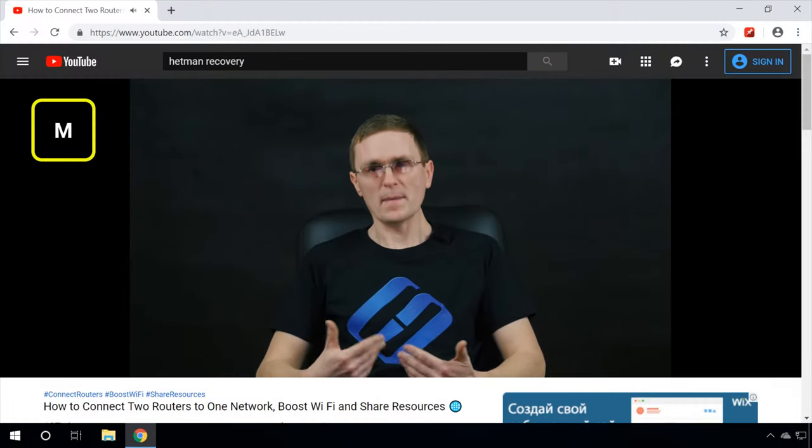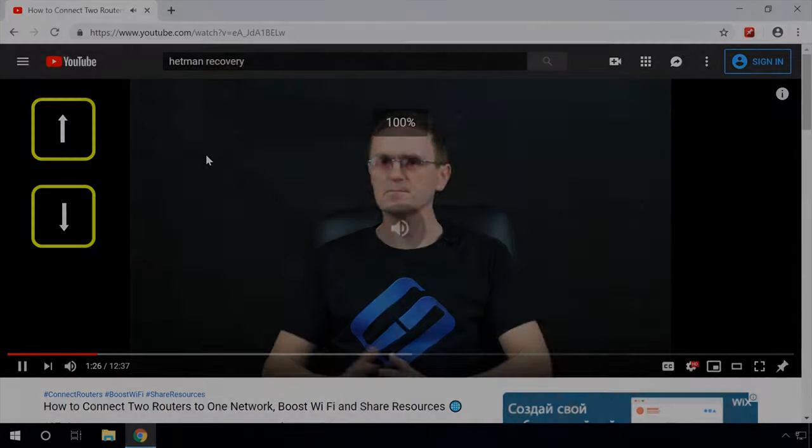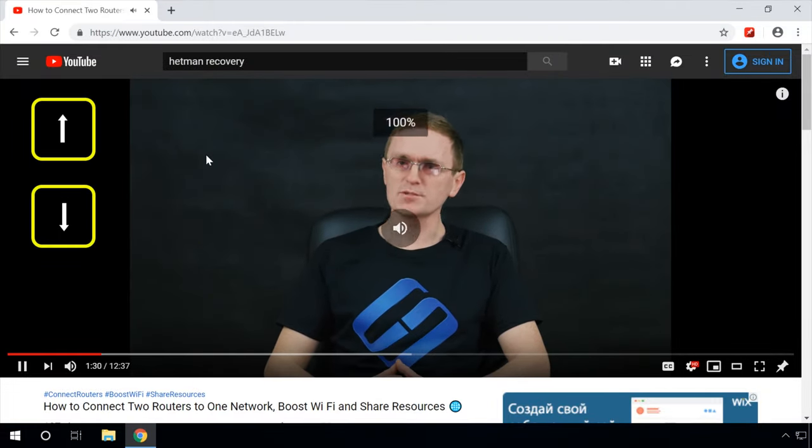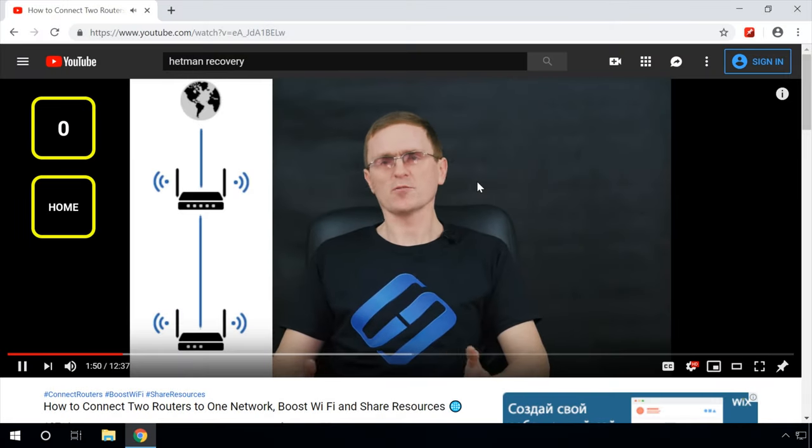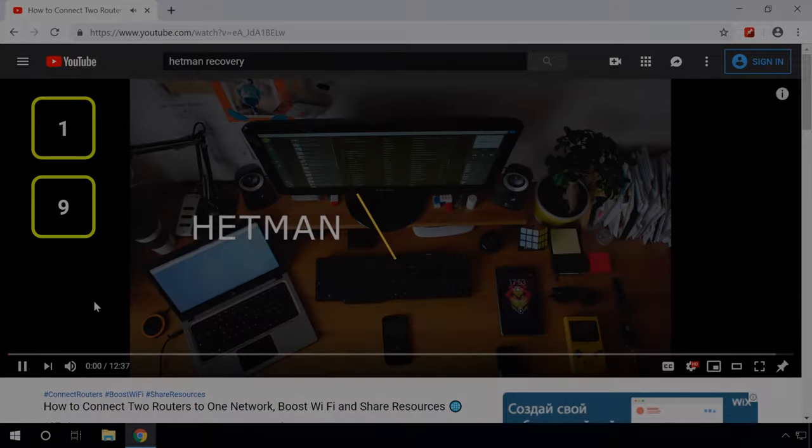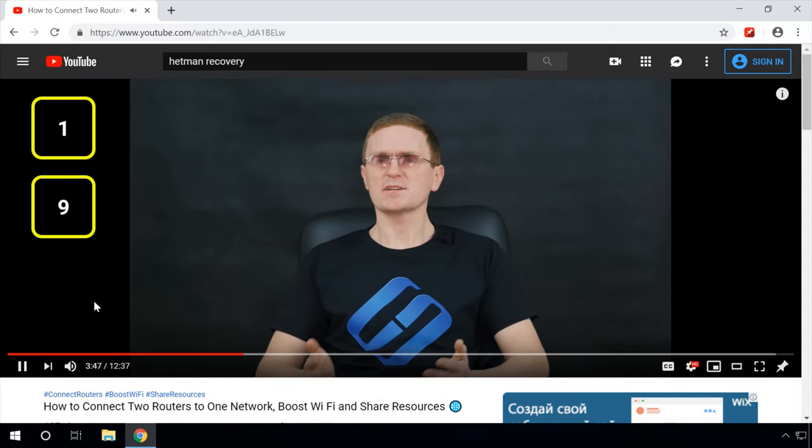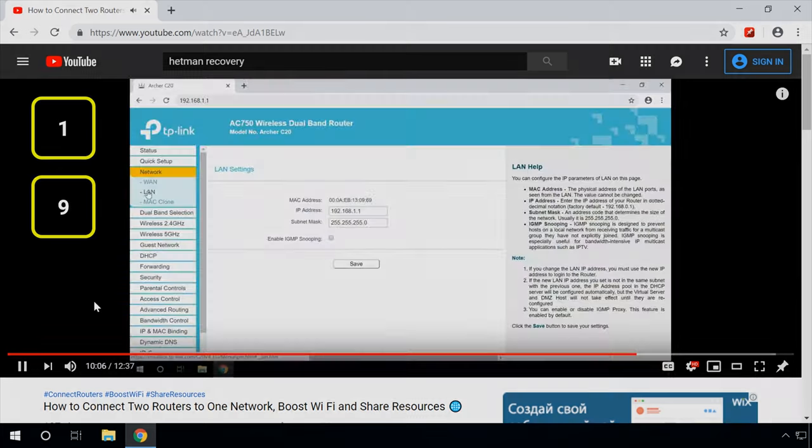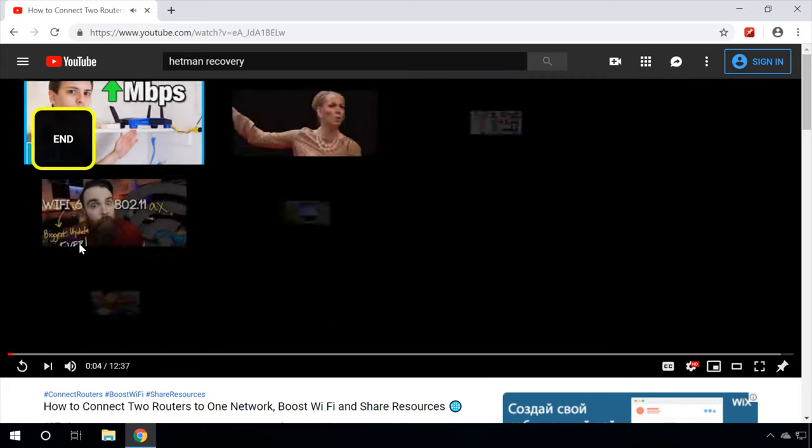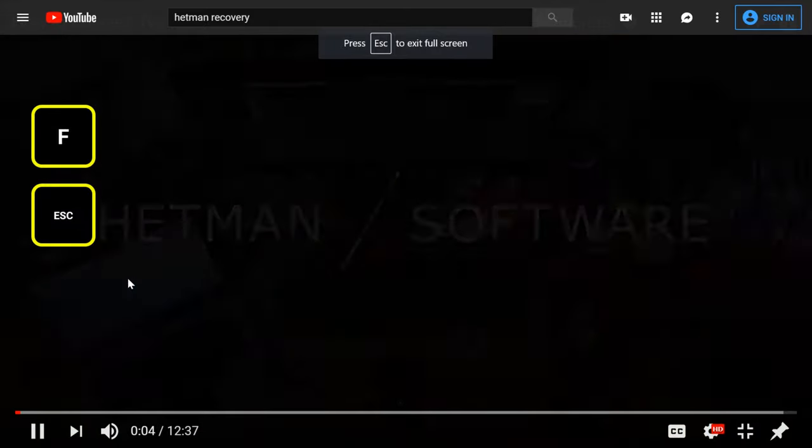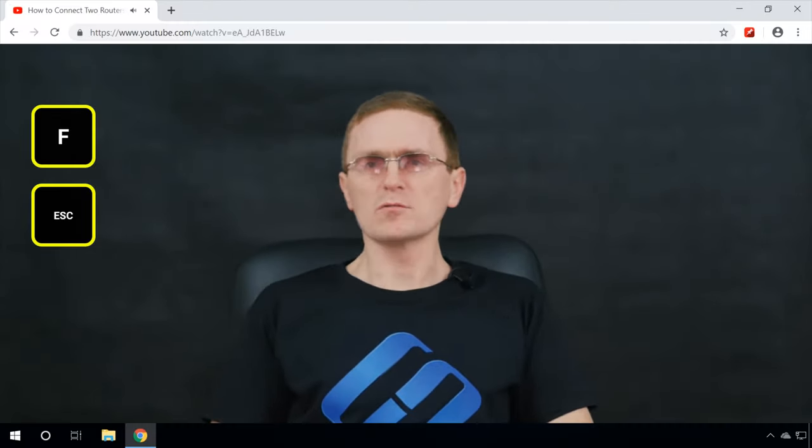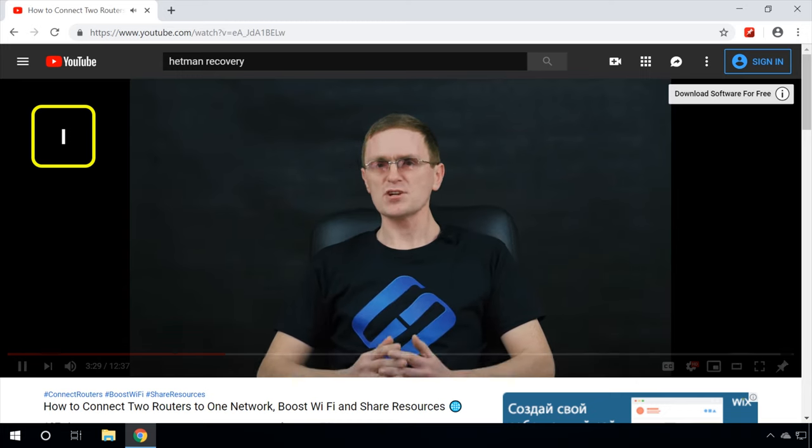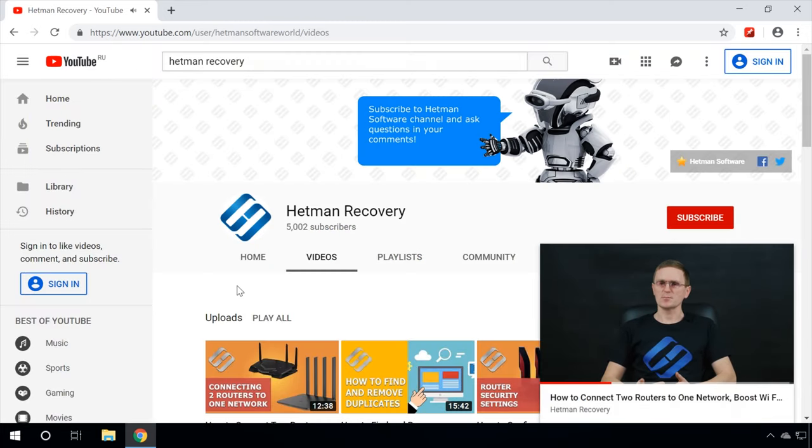Press M to mute the video. Use arrow up, arrow down to turn the volume up or down accordingly. The zero key or home key – jump to the beginning of the video. Digit keys from 1 to 9 – let it jump to 10%, 20%, 90% of the video, and so on. Use the key end to jump to the end of the video. Press F to switch to full screen and back. You can also exit the full screen mode by pressing the Escape button. Press I to play videos in a smaller window. Click on the video to go back.